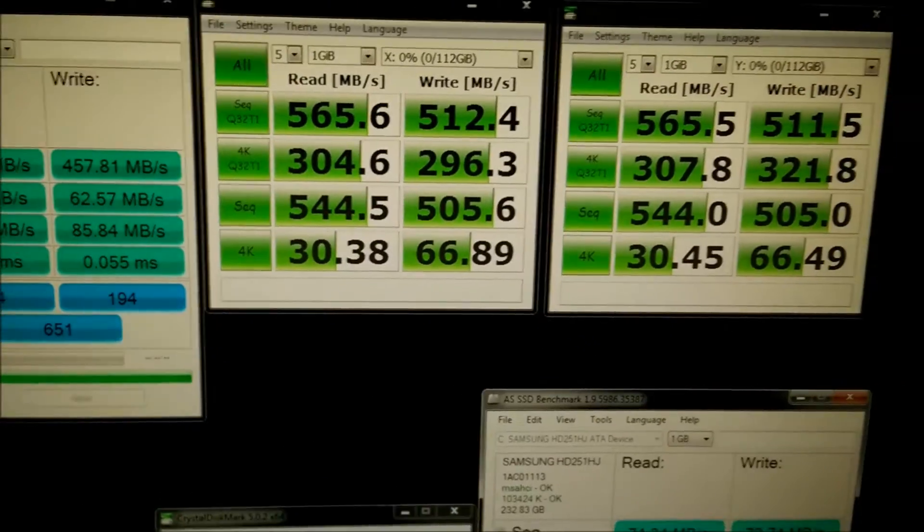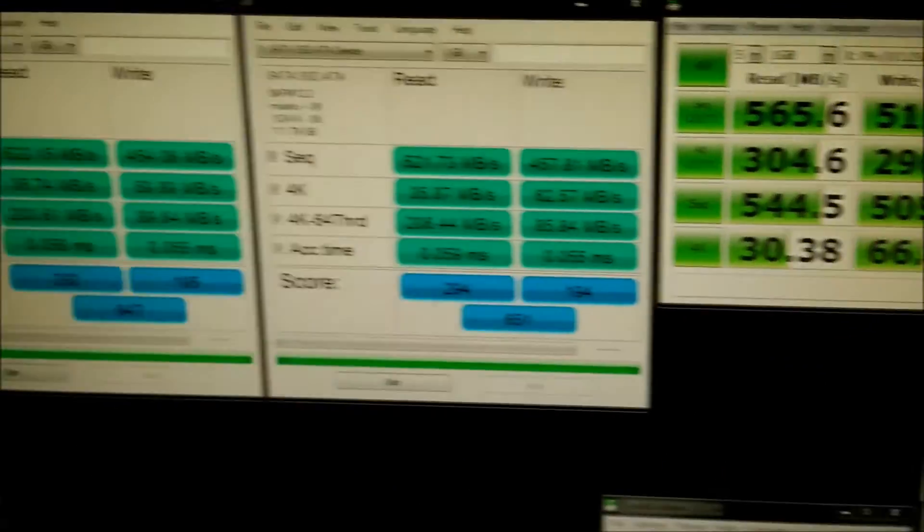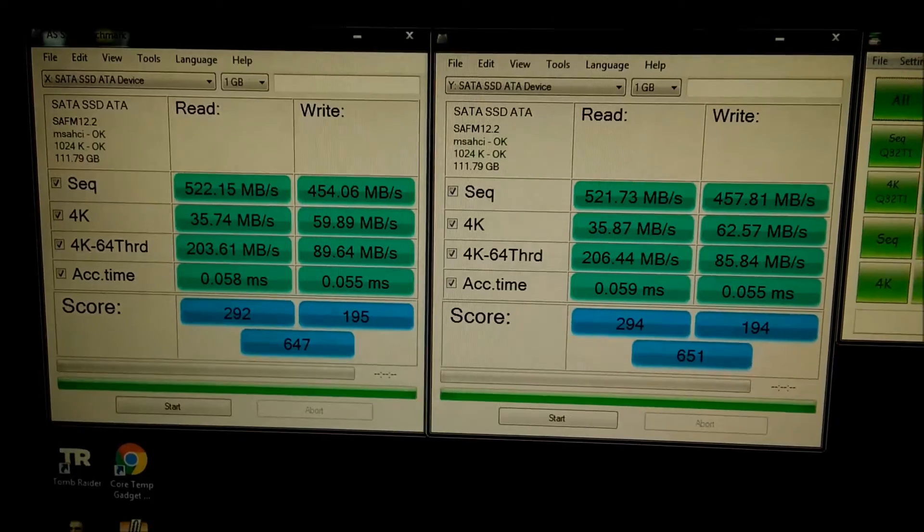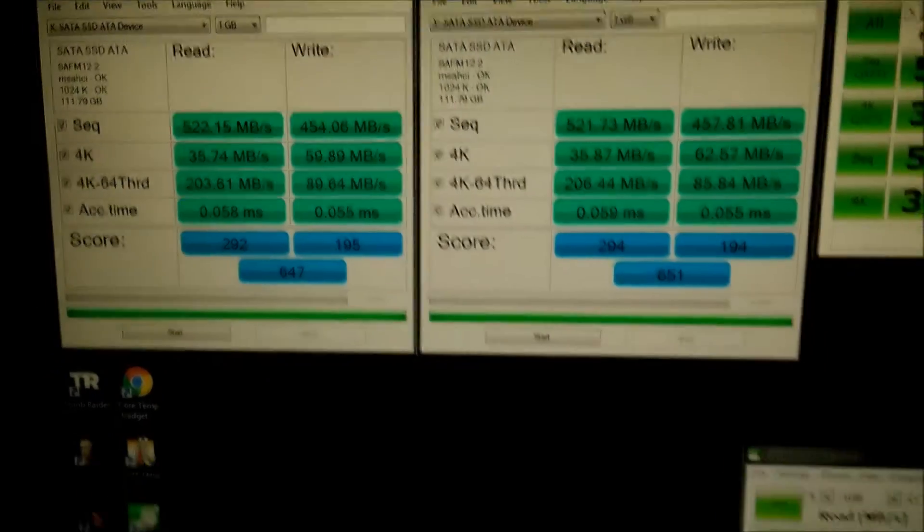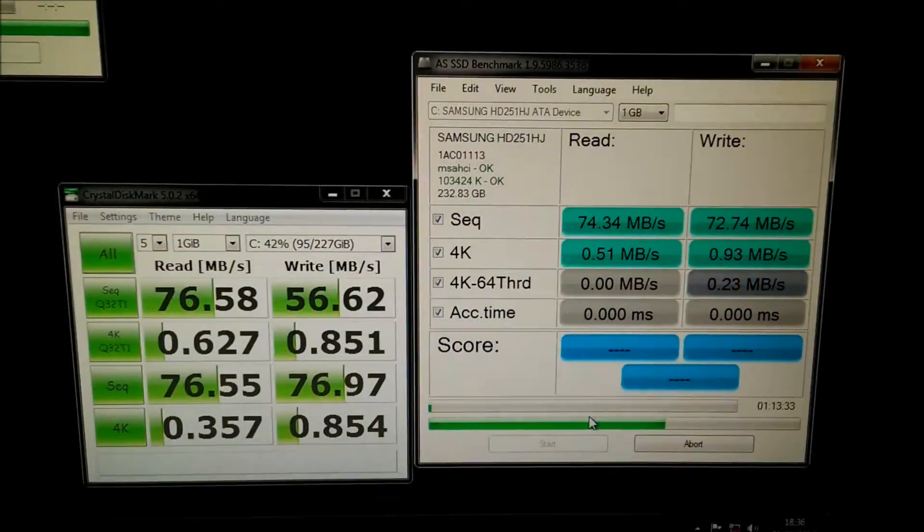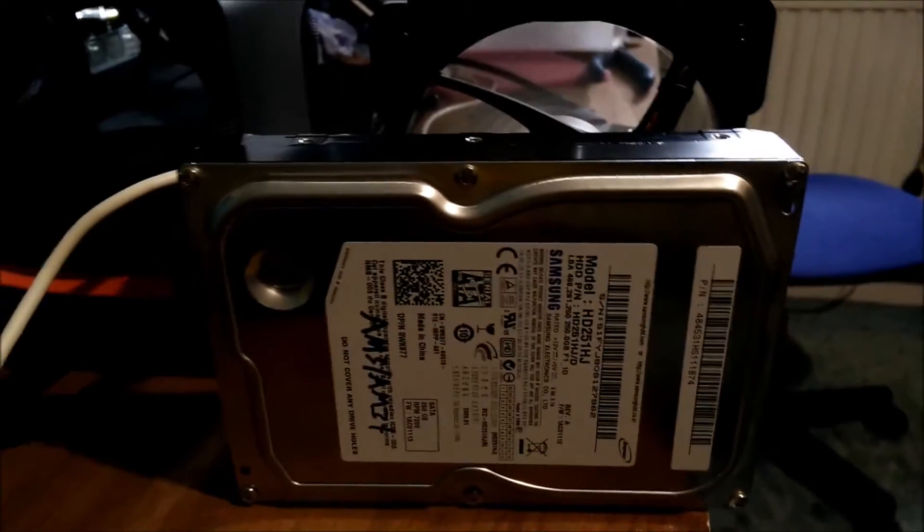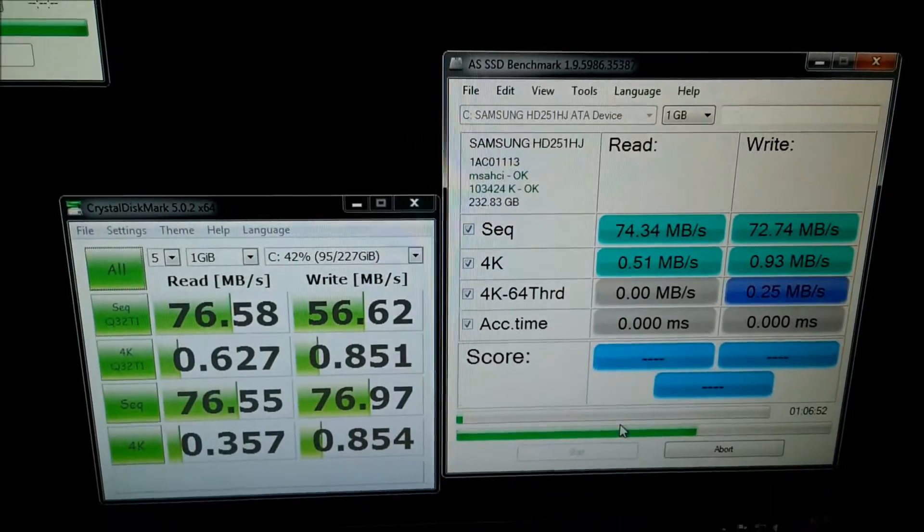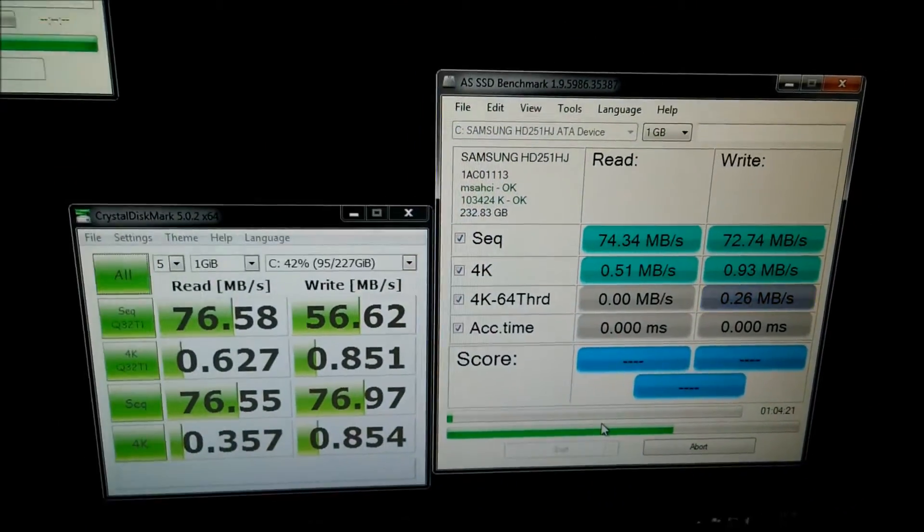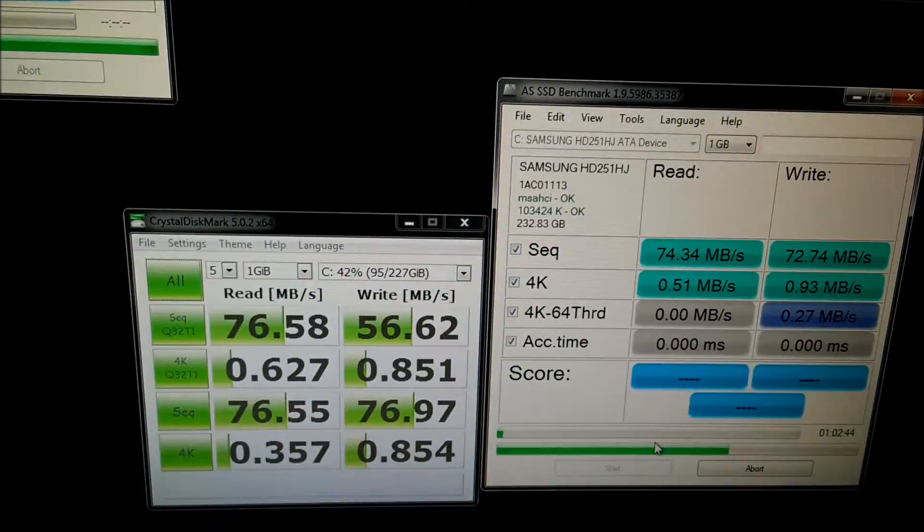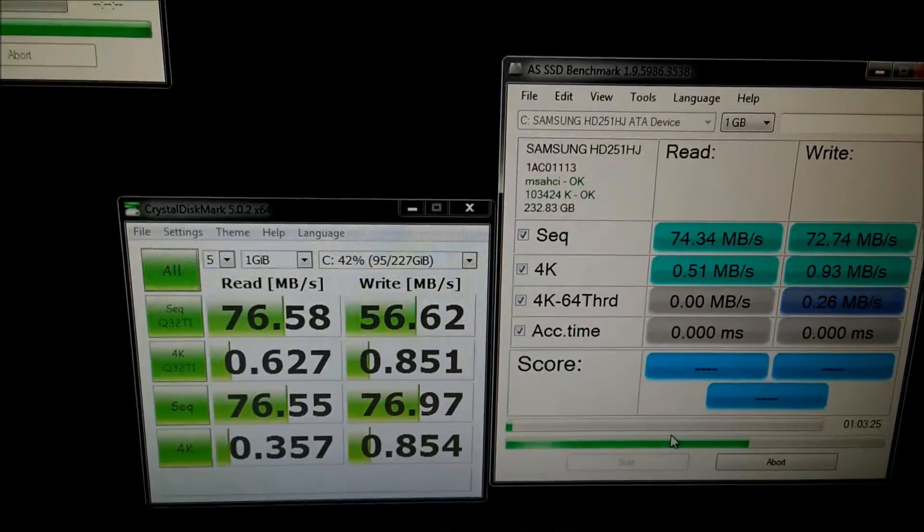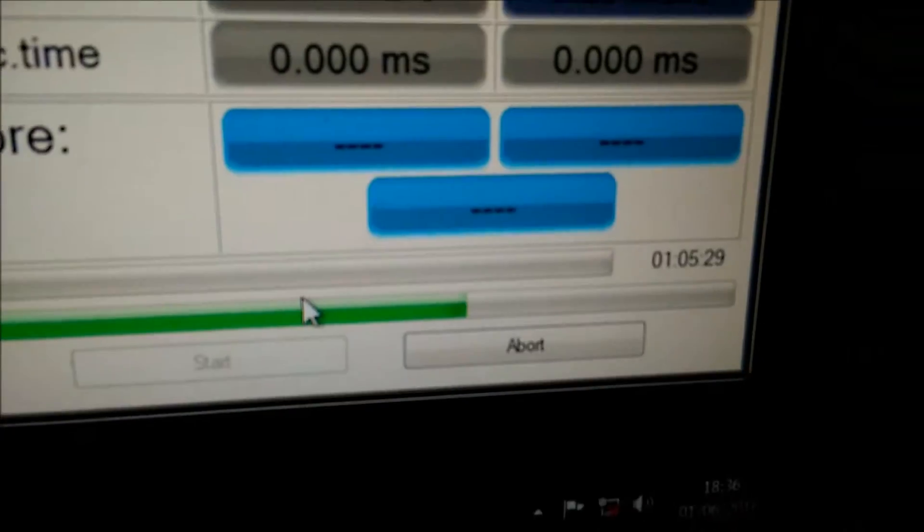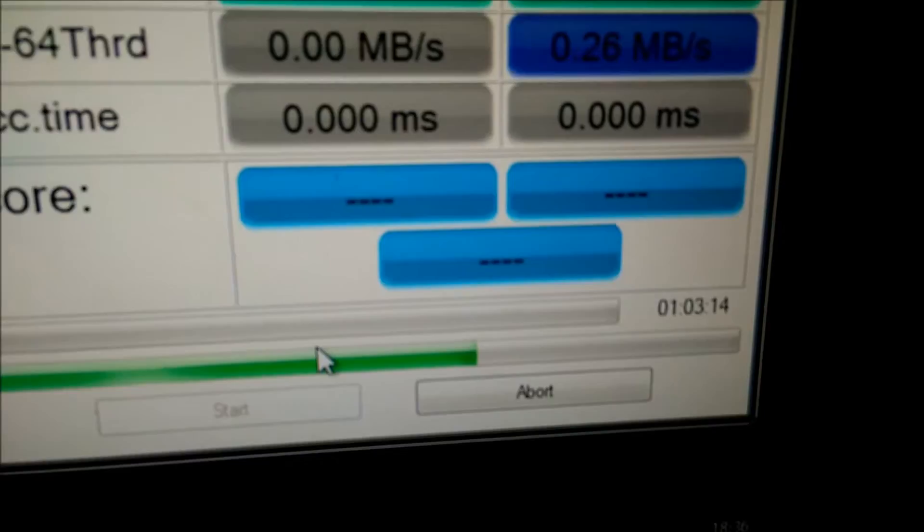So here we've got the results from the SSDs I tested earlier, and here are the results from this Samsung hard drive. It's taking so long to complete the AS SSD benchmark that I'm not even going to bother, as you can see there.